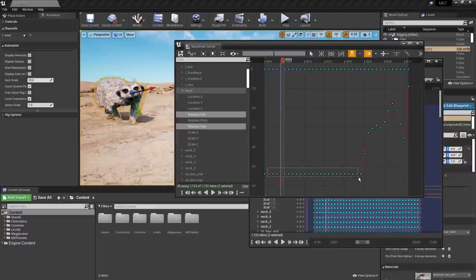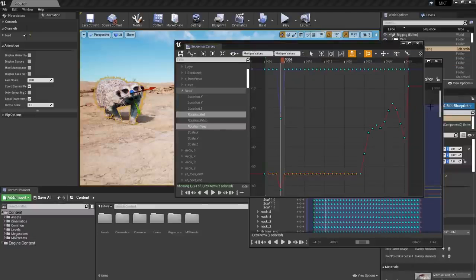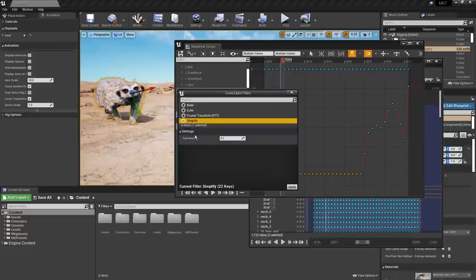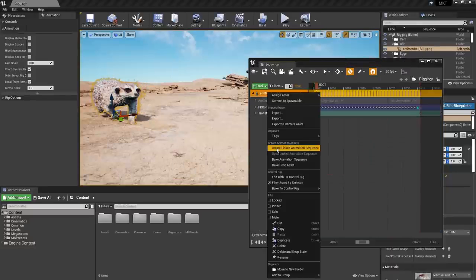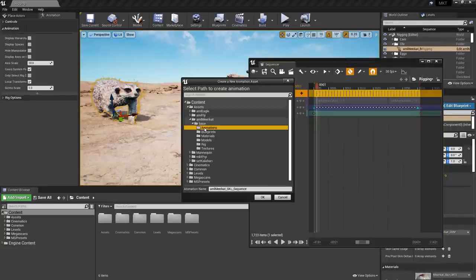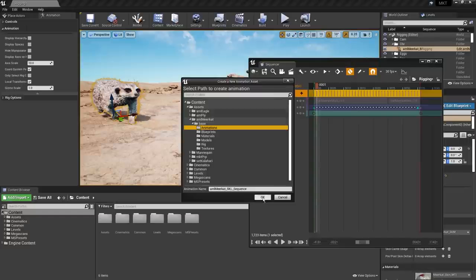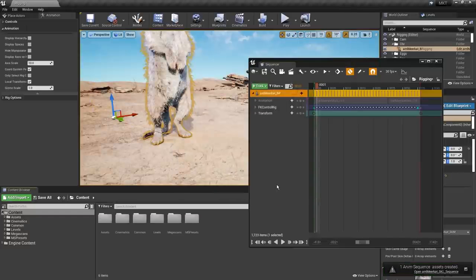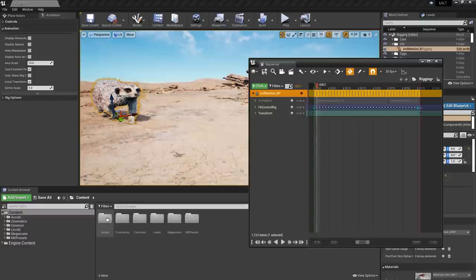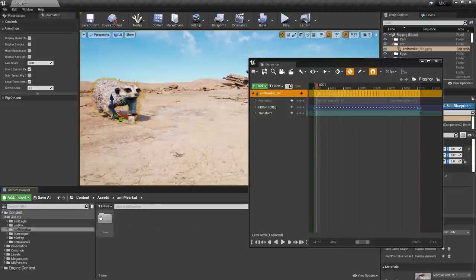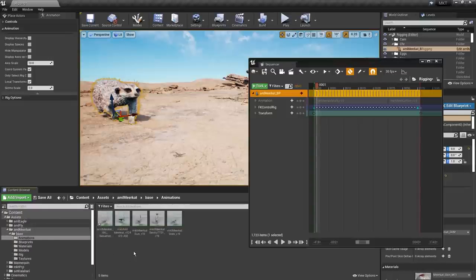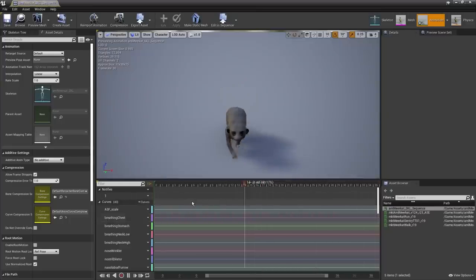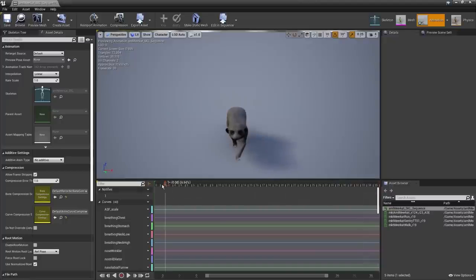Keyframes and curves can be filtered and adjusted. This lets animators modify current animation clips or even create all new animation sequences, which can then be saved and linked to the Sequencer track. Making changes to linked animation sequences in Sequencer will automatically adjust the animation sequence to match.